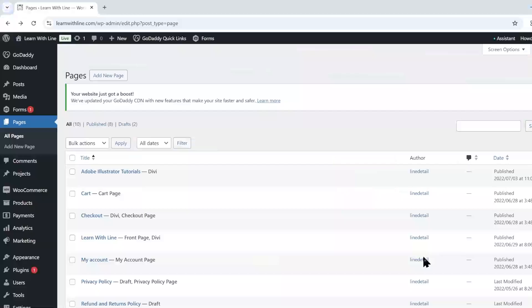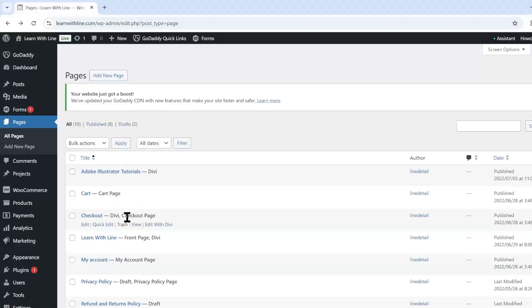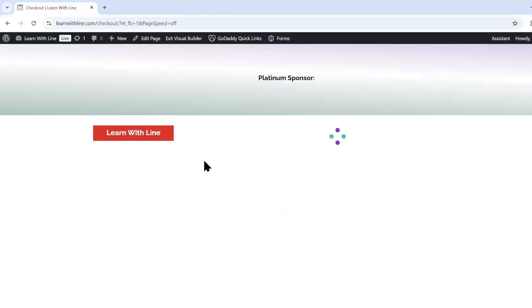So what you're going to do is you're going to go to the checkout page of your website. And I'm using Divi as my theme editor, but you may be using something else, maybe Elementor or a similar theme. But similarly, it's going to go to edit with Divi or edit your site.